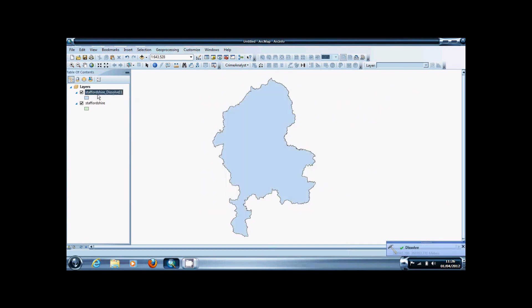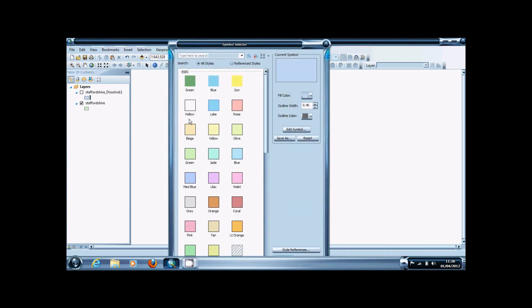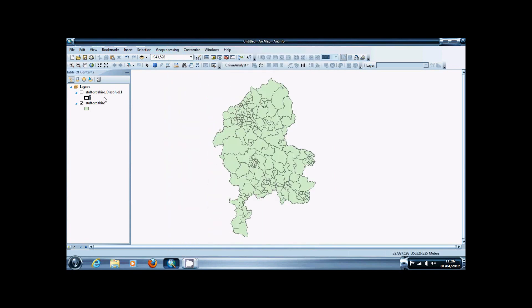This is useful for turning ward data into county data, but I often use this to produce a thicker border that can be put around counties to delineate where they are.